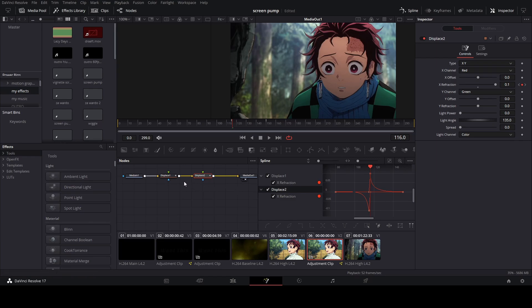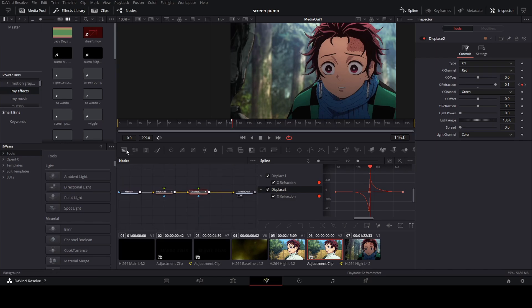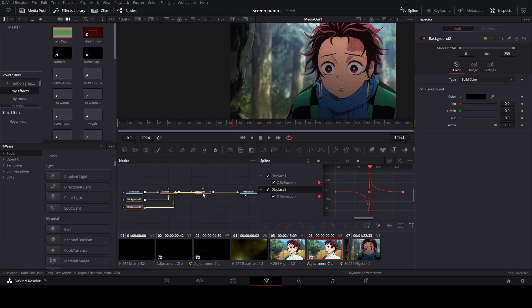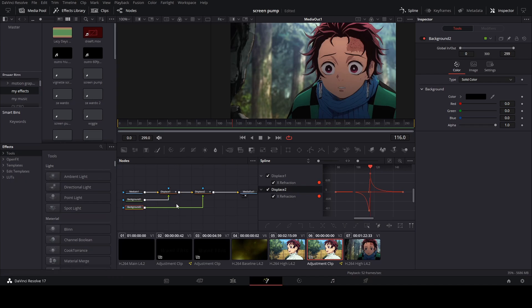Alright, so the next thing that we're going to do is we're going to add two background nodes. Throw them on and connect each one to one of your displace nodes. Okay, so you want to click on your first one, go to gradient.